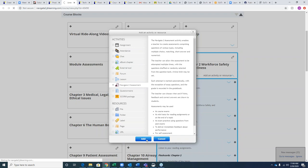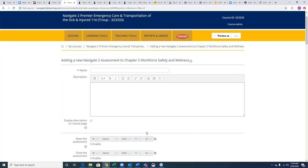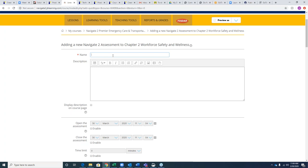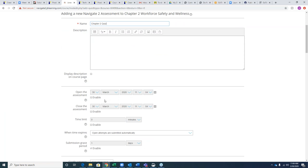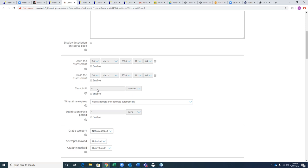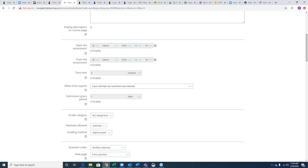From here, there are a number of parameters you can add to your assessment. The only required one is giving your assessment a name. You can set up dates of availability, a date when you'd like it to shut down, and a time limit for once the student starts the exam — dictating how long they have to complete it. You can also set up the number of attempts.